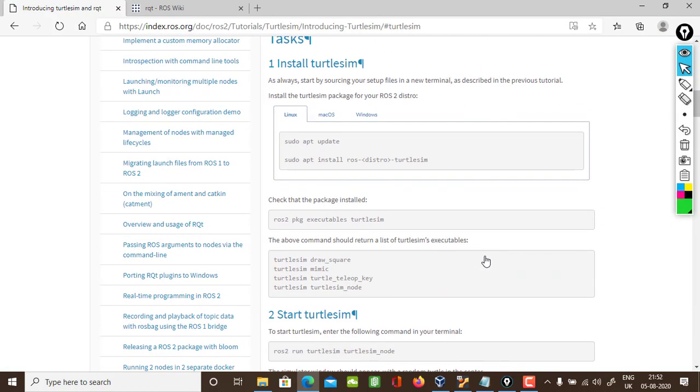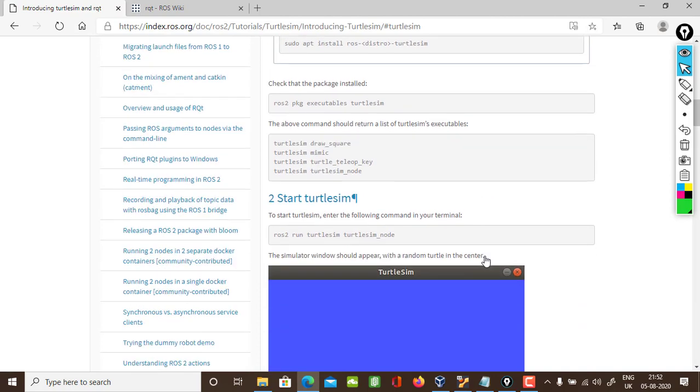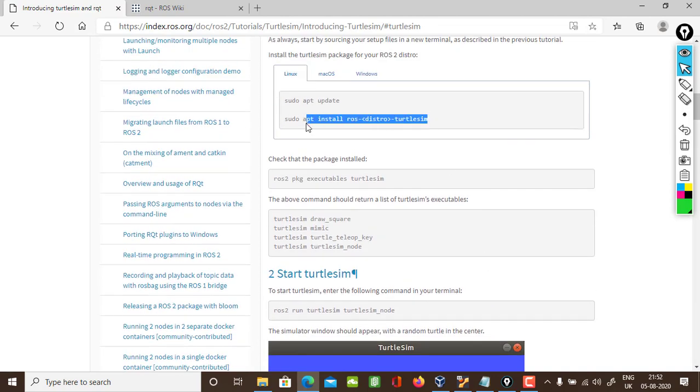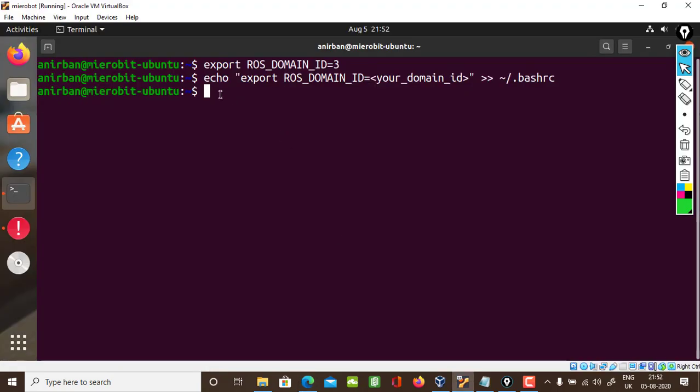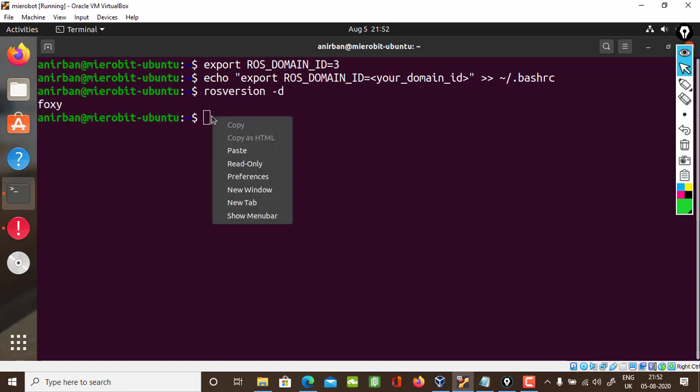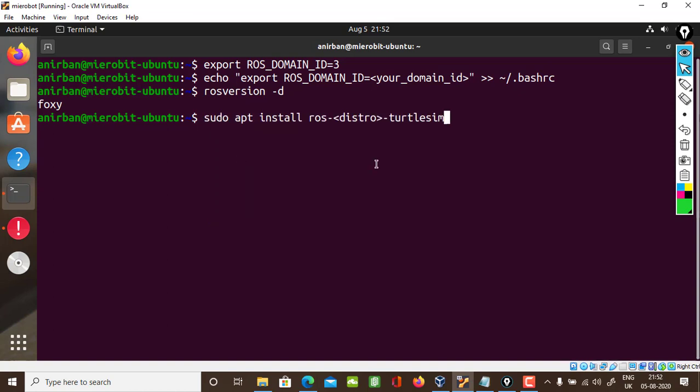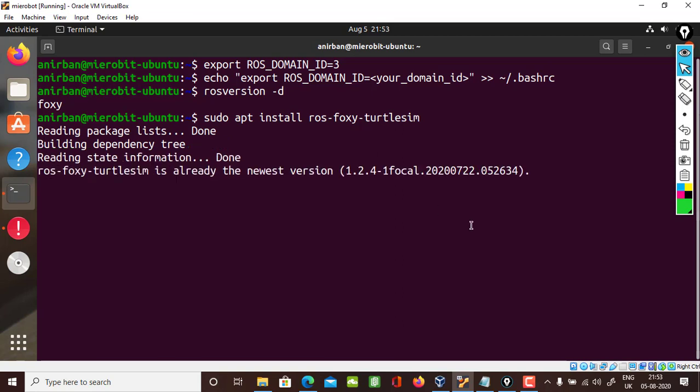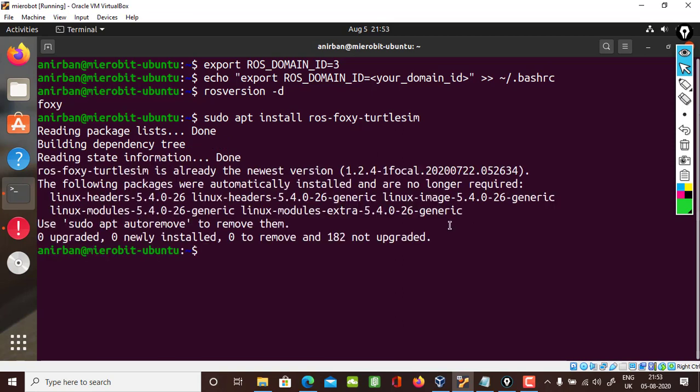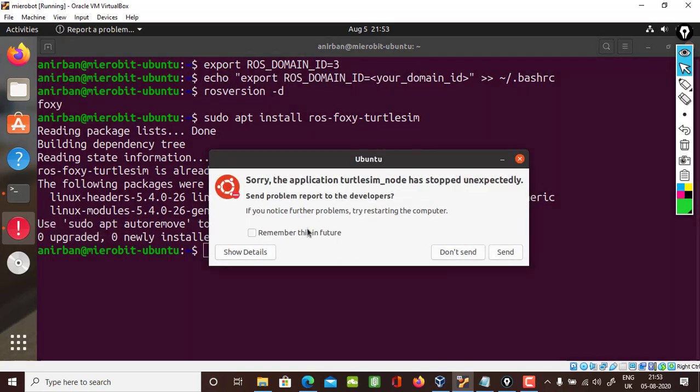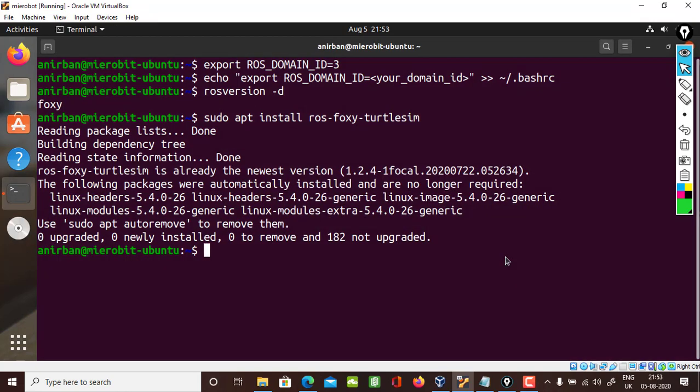Now test it out with the turtlesim. Here there is a command for installing the turtlesim. For me it is already done. Just replace it with Foxy and run it. For me it is already installed. As you can see, zero upgraded. For you it may take some time to install it.